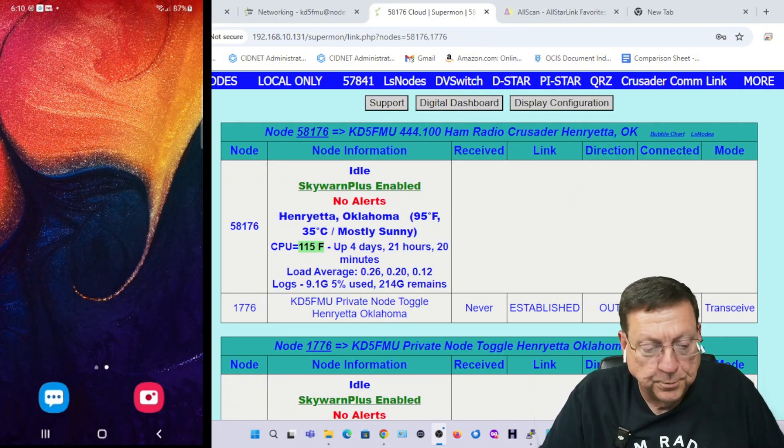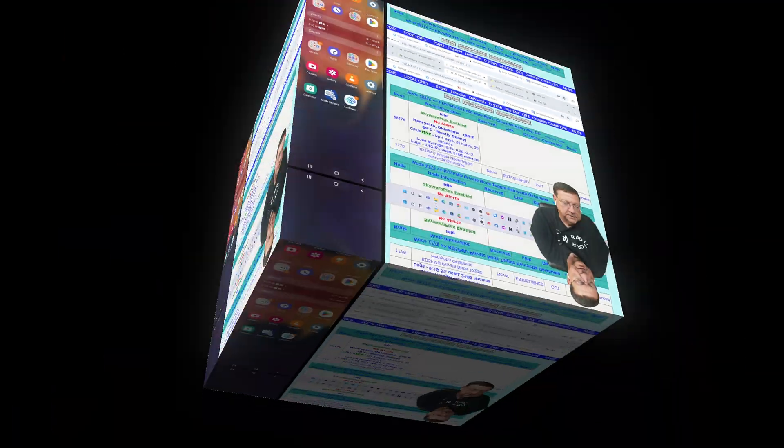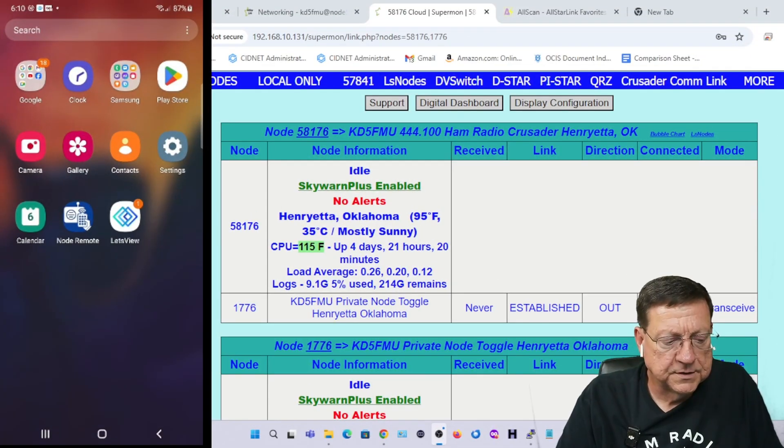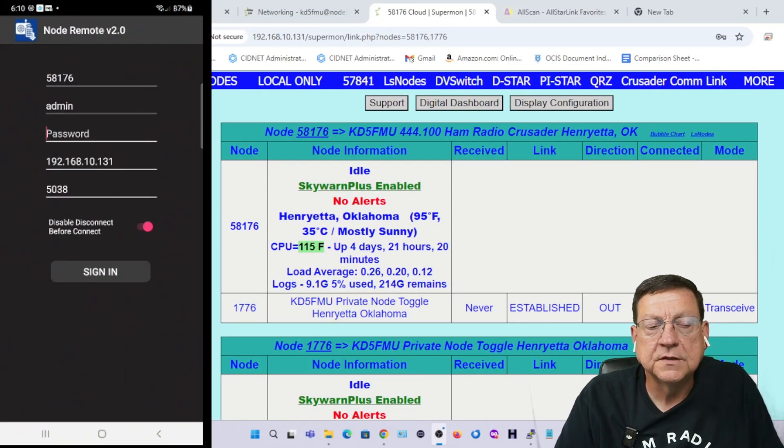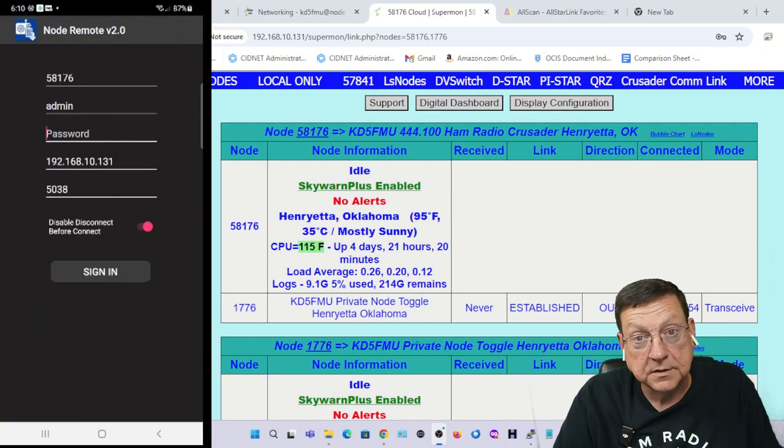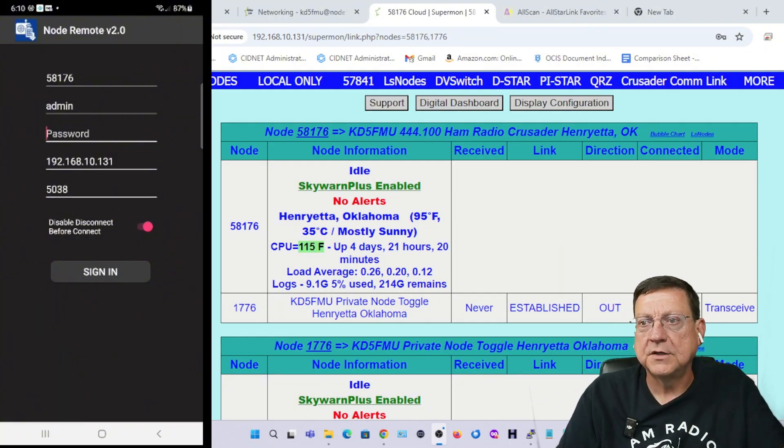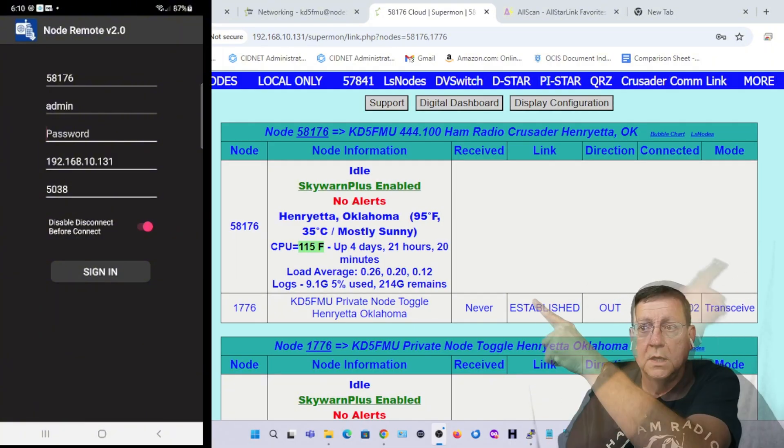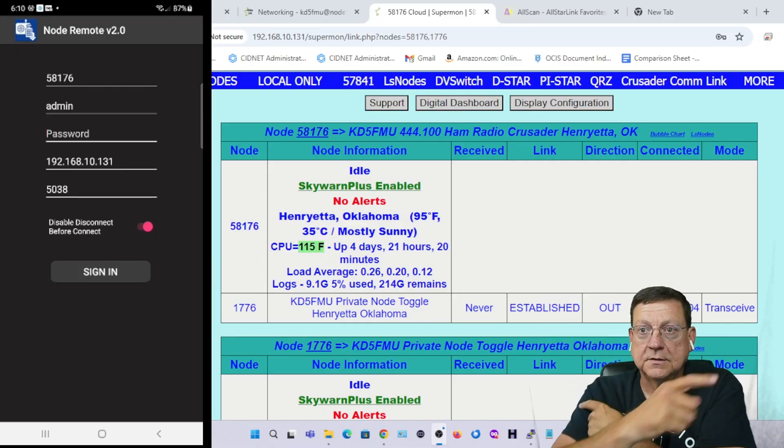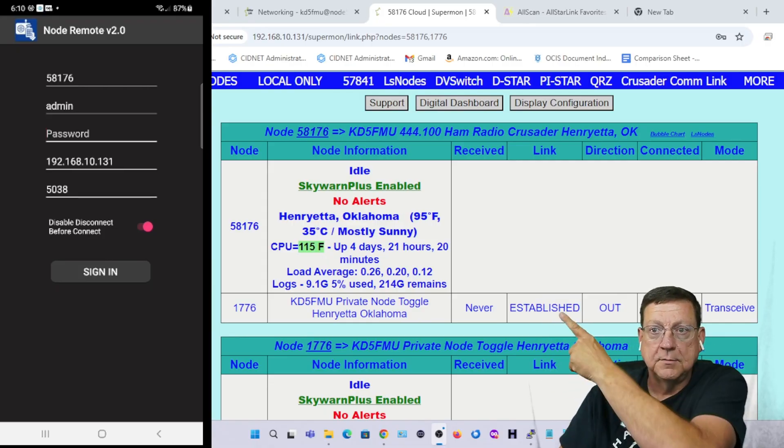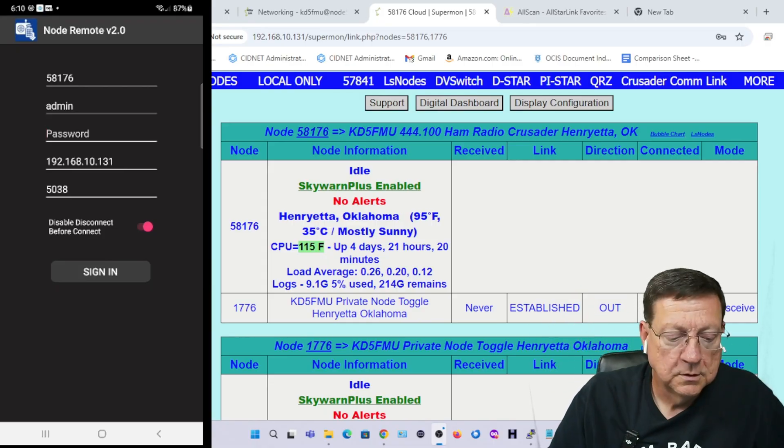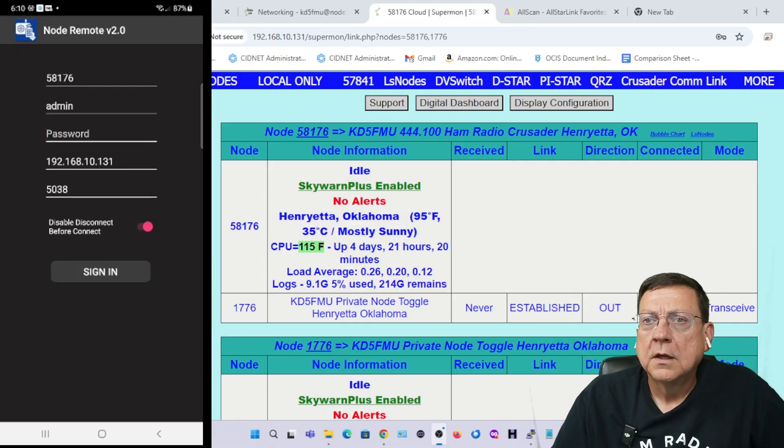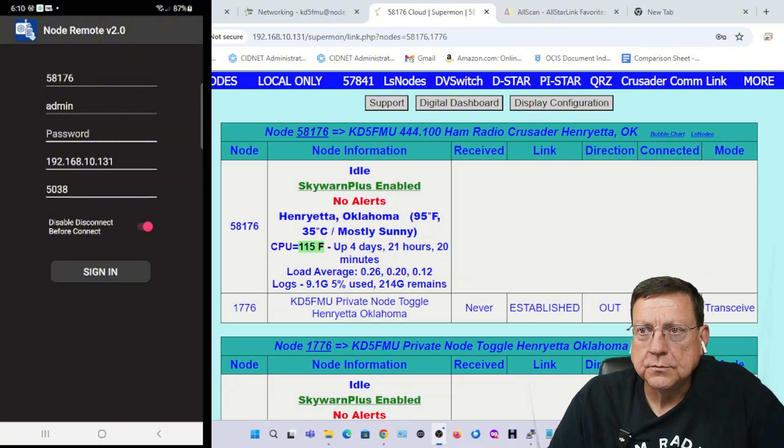With that said, let's take a look here. As you can see right there is the Node Remote software and I'm going to load it. This is the node that's local to me here. This Supermon page that you see is that same node that you're seeing on Node Remote.